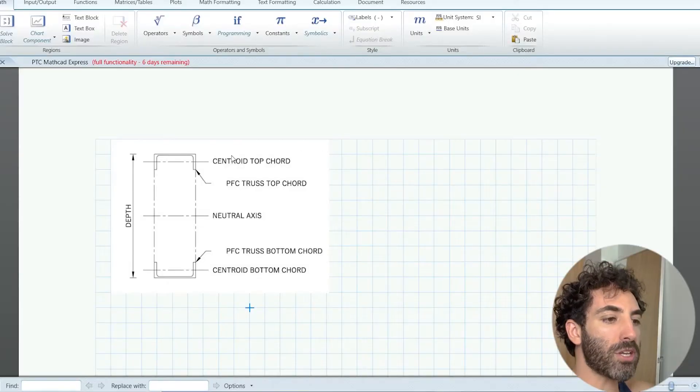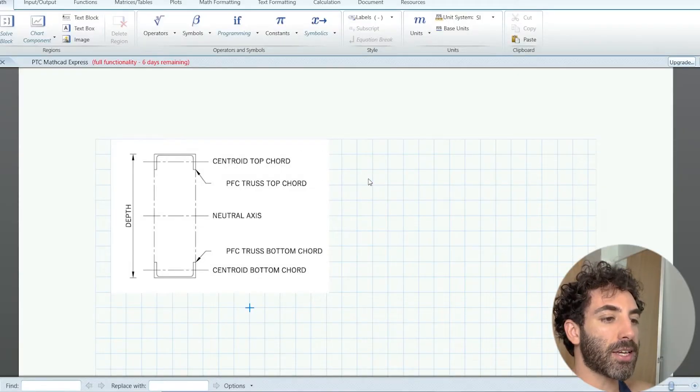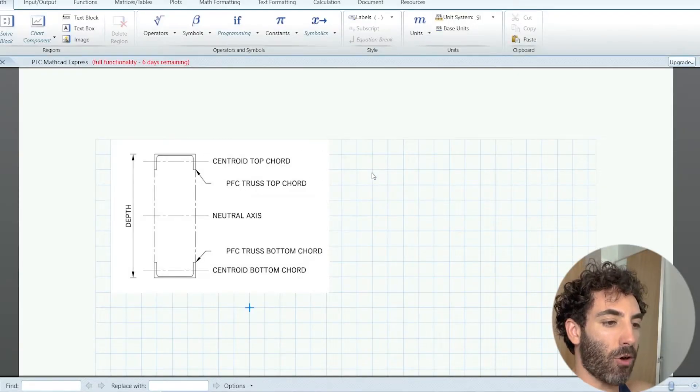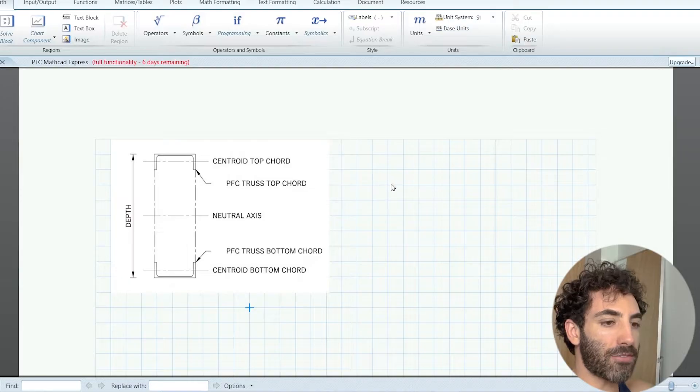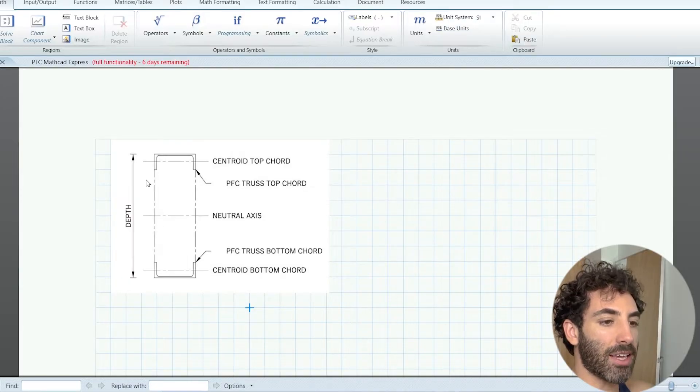In terms of connections you can either have welded or bolted fixings. For our example we're going to go with PFCs, which are relatively easy to connect and work with. We do a lot of trusses with SHS as well, but in this case we're going to work with PFCs.